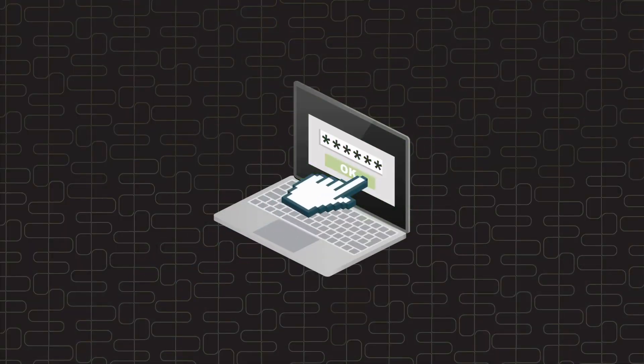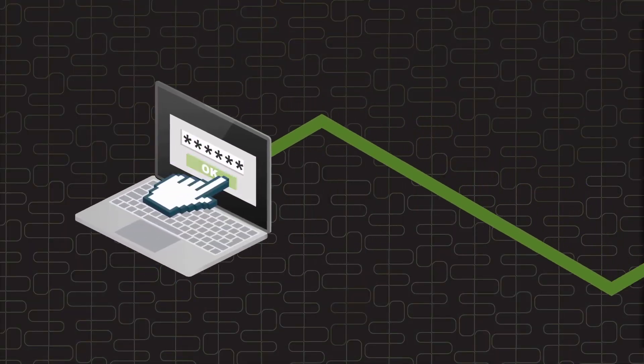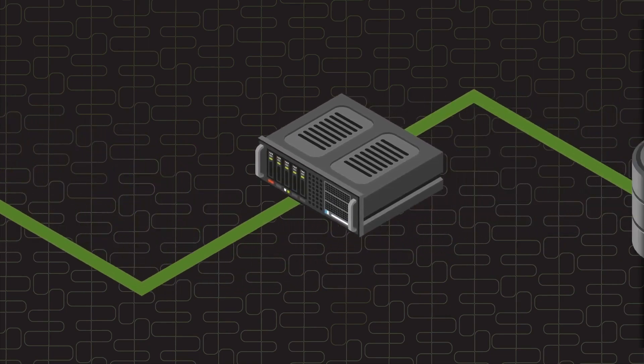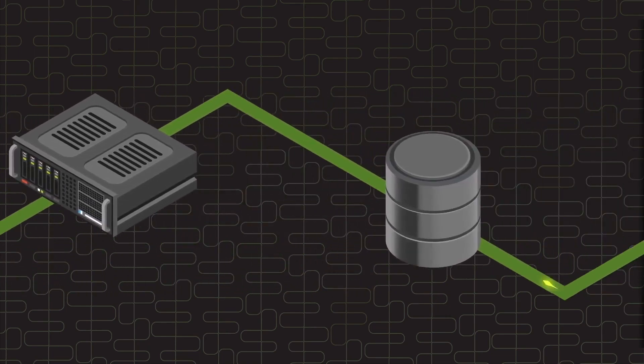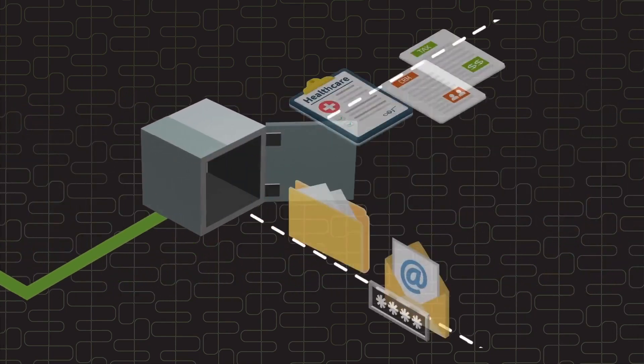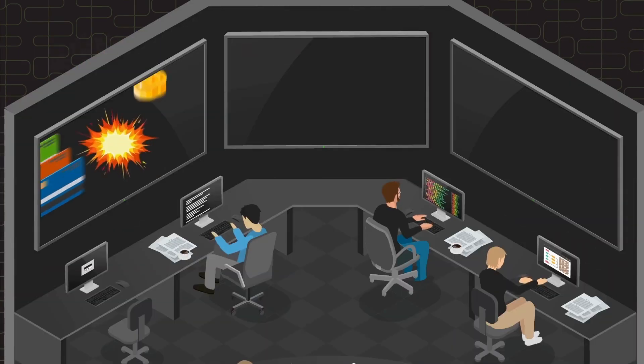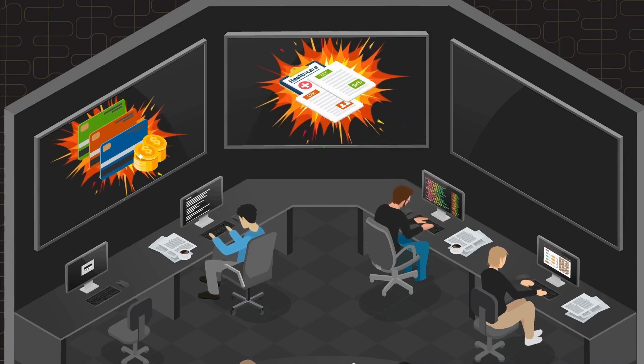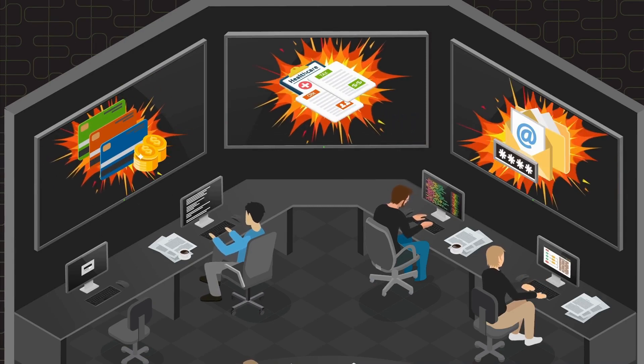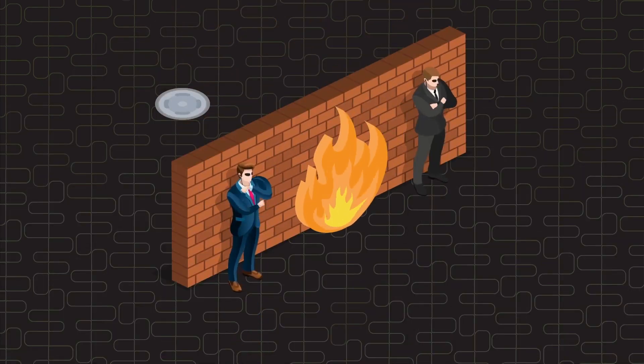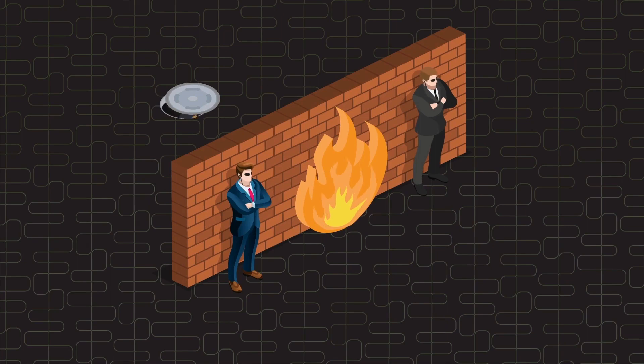A single click is all it takes for attackers to compromise your defenses, to access your endpoints, to extract your data. It's just not possible to stop every attack from succeeding, and prevention alone provides a false sense of security.